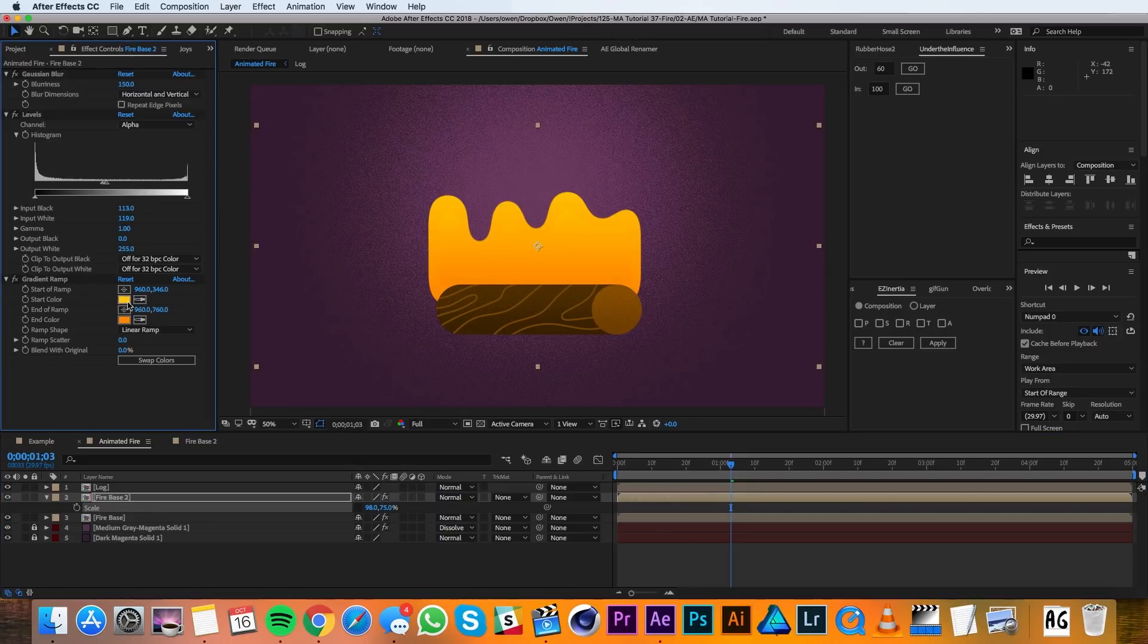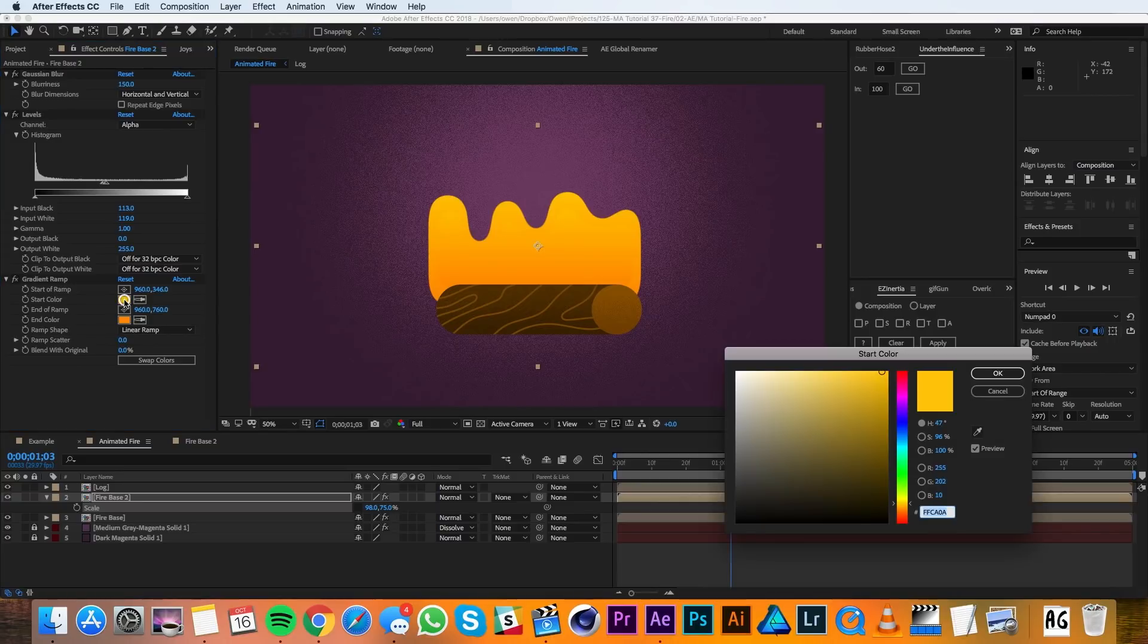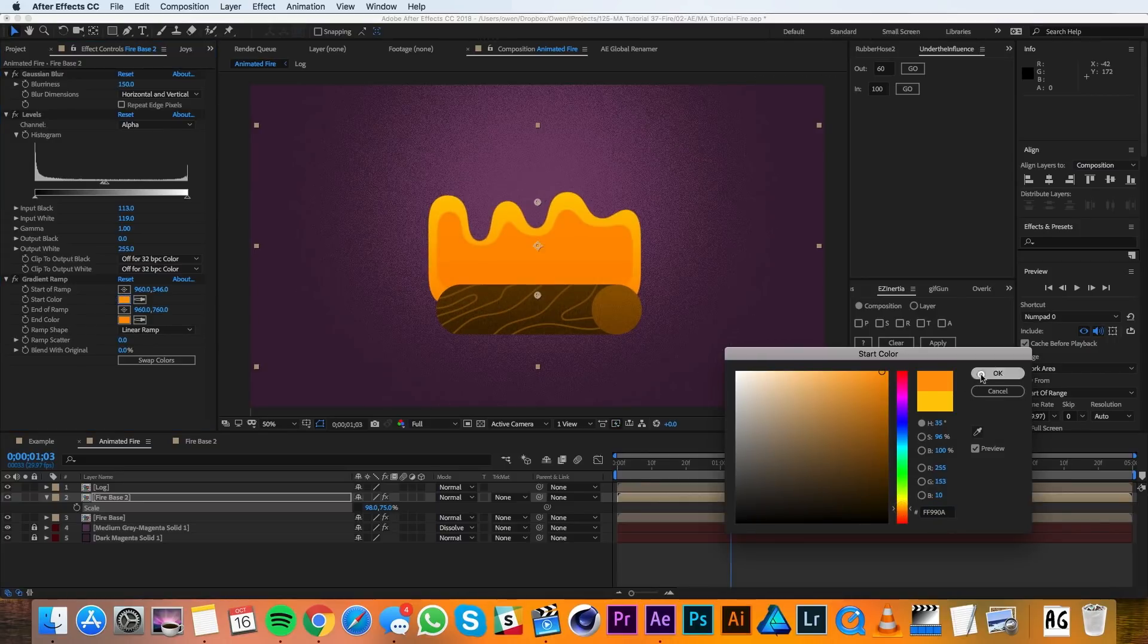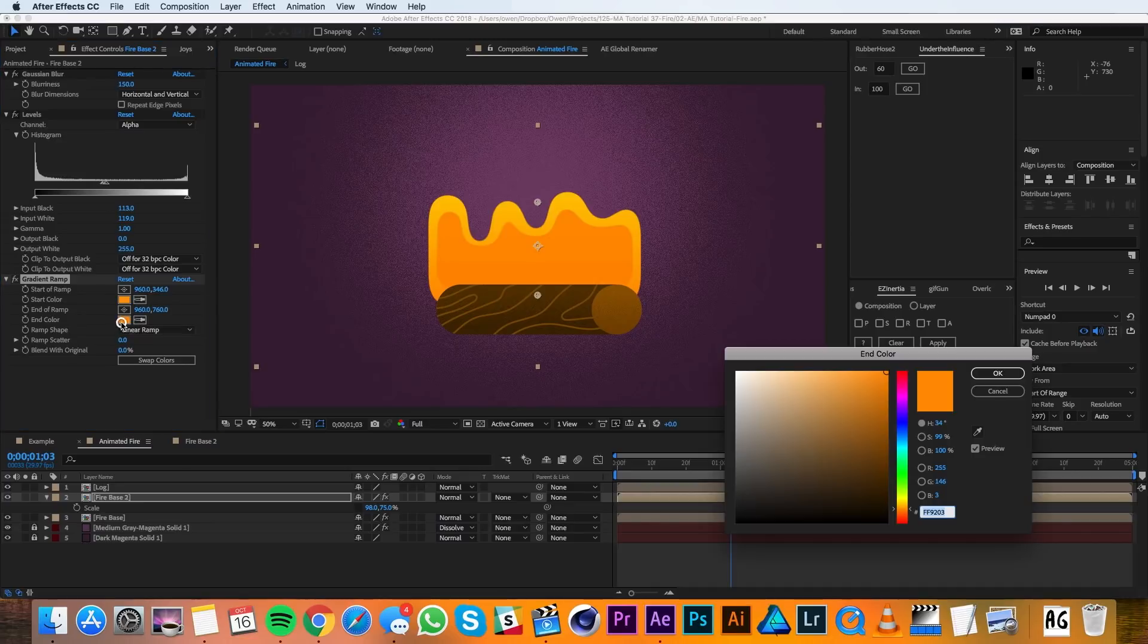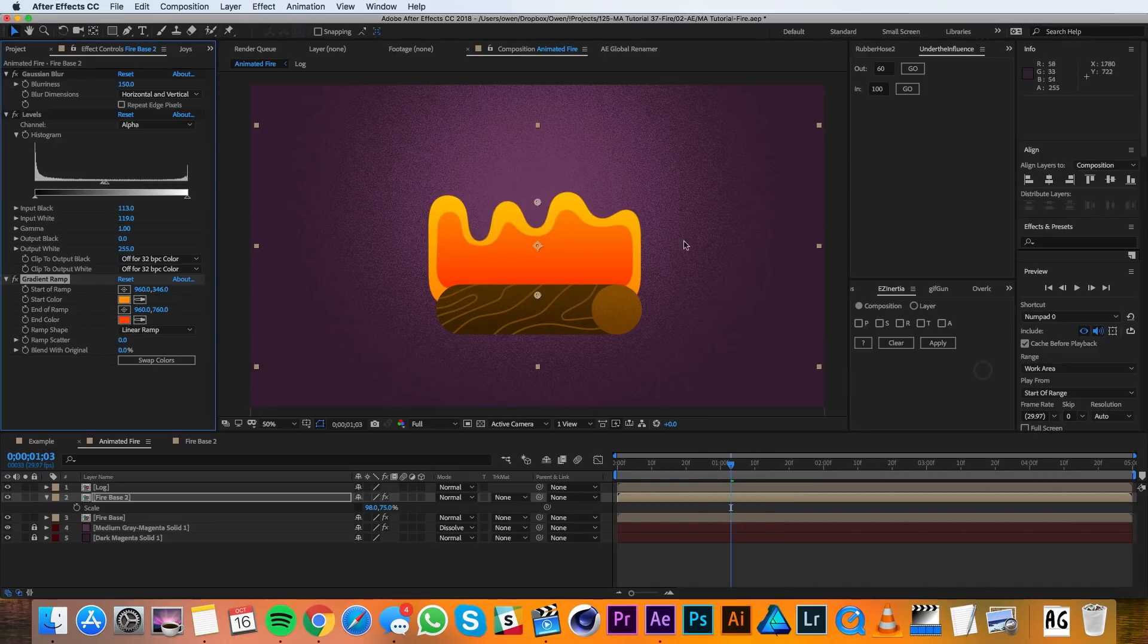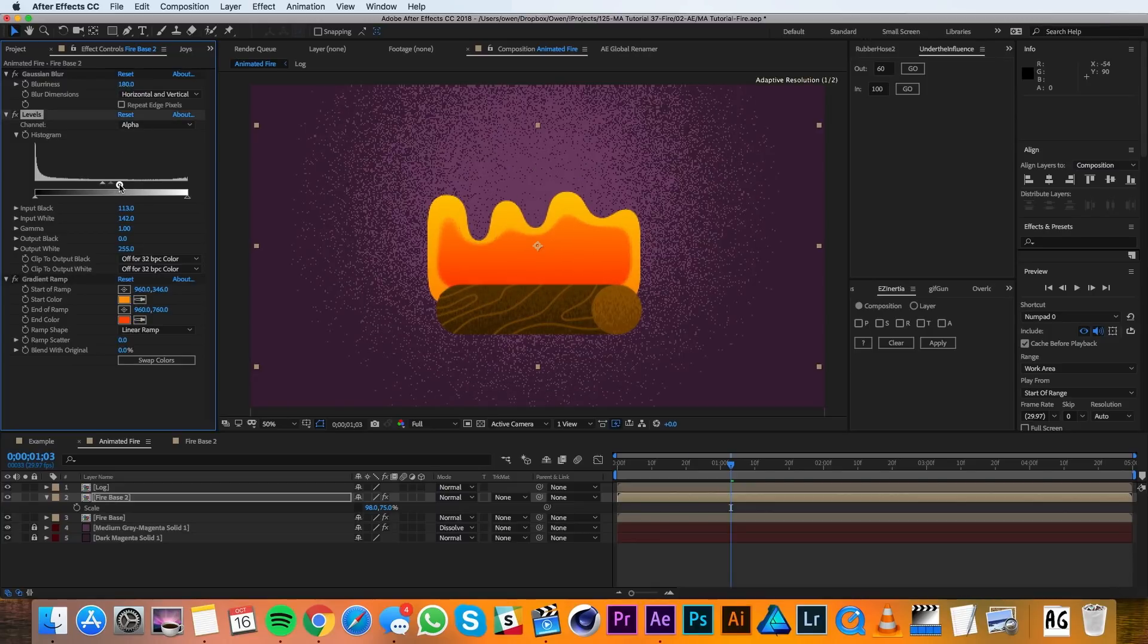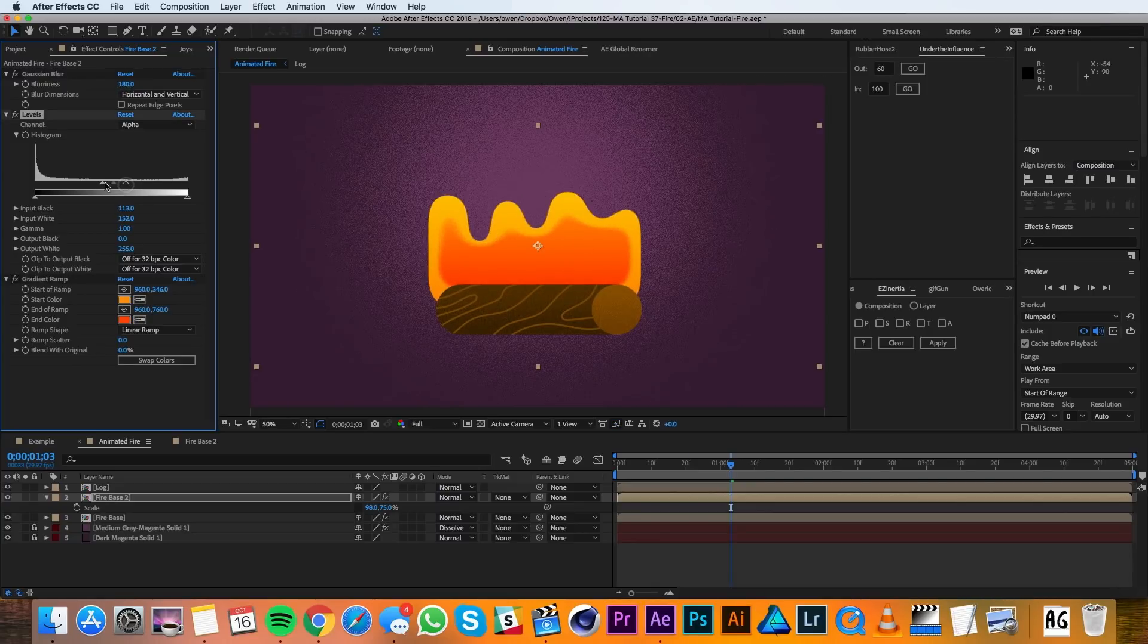Then I'll go up to my effect controls for it. I'll go ahead and change that gradient ramp so that it starts at an orange and then it goes to more of a red. I'll also go ahead and bump up the blurriness to 180, and I'll adjust my levels so that the fire is a little bit smaller.